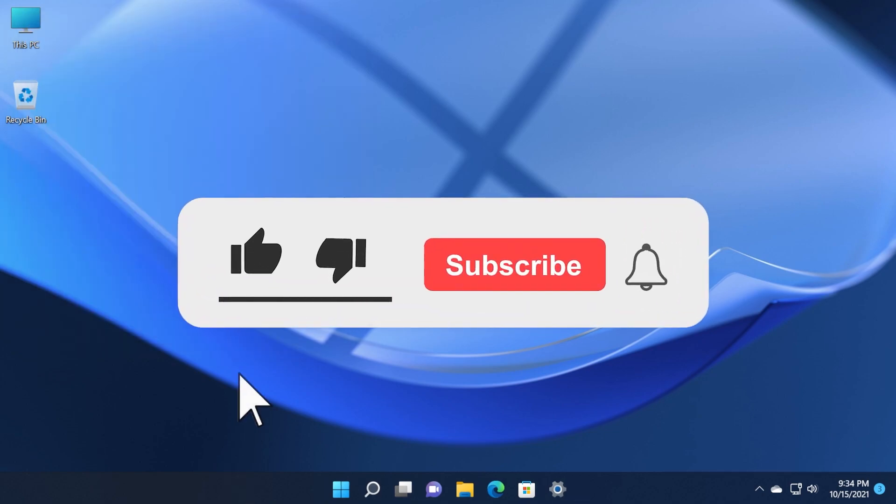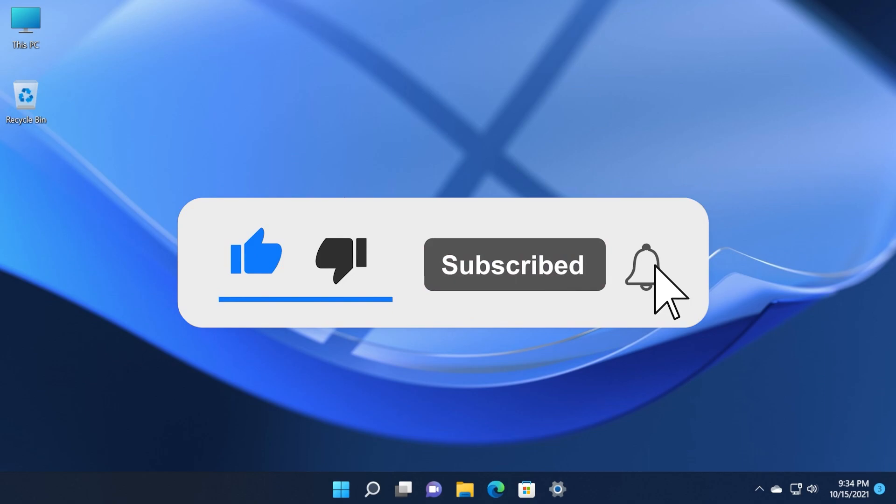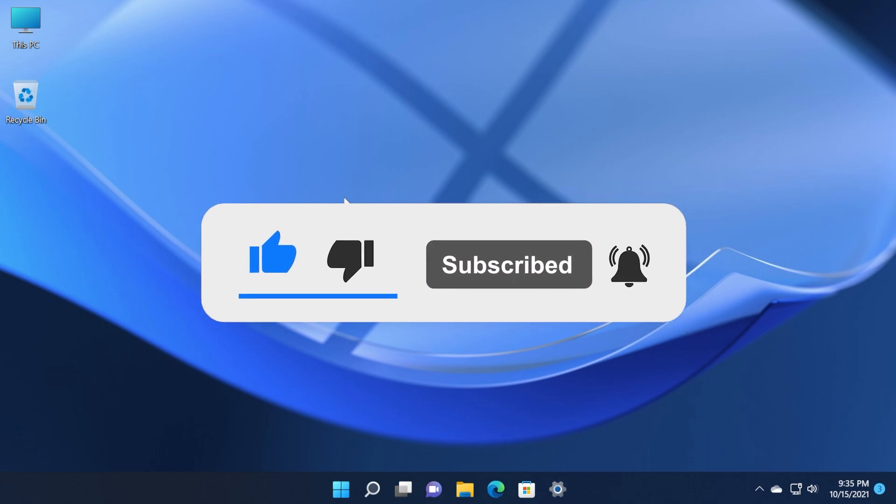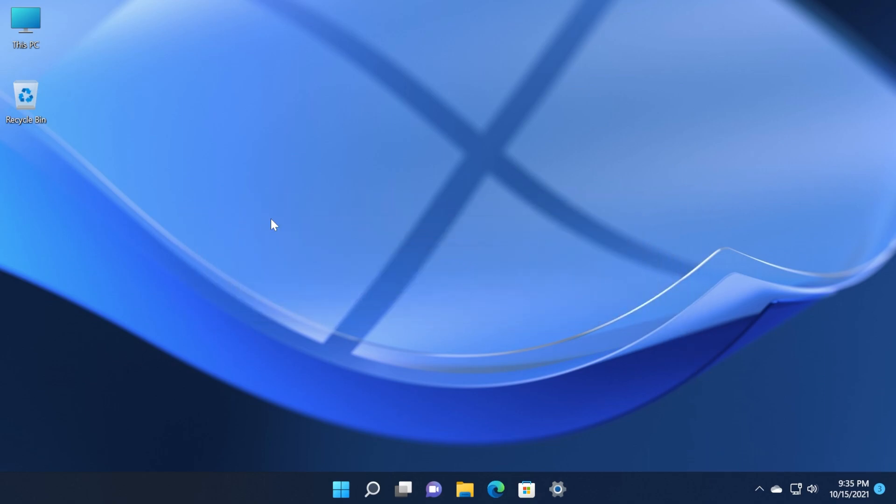Before starting the video, don't forget to leave a like and subscribe to the Tech Base channel for more videos about Windows 11. What you need to know about this new Insider Preview build is that it will also be available for the main build of Windows 11, so everyone who has Windows 11 installed will receive this update in the near future, maybe next week. If you're in the Release Preview channel, you're going to get this update.